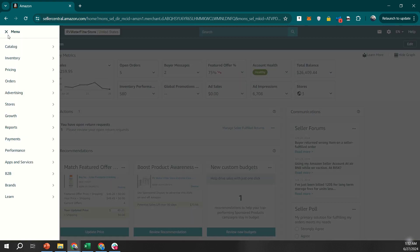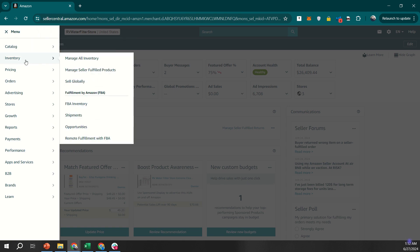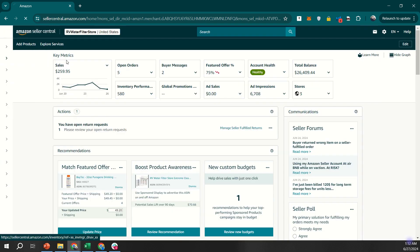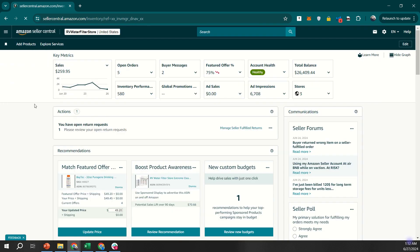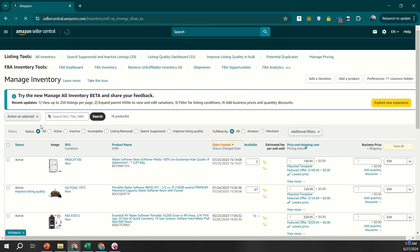First, log into your Seller Central account. Navigate to the Inventory tab in the burger menu at the top of the screen and select Manage All Inventory.